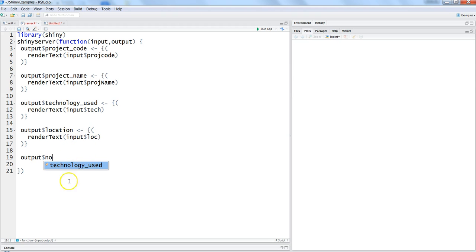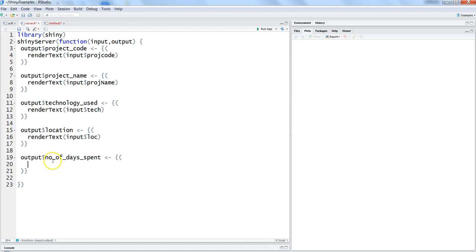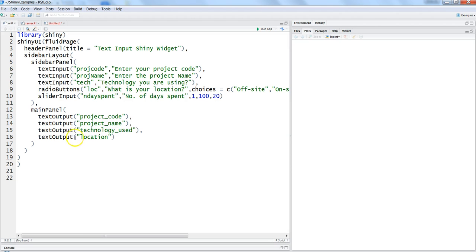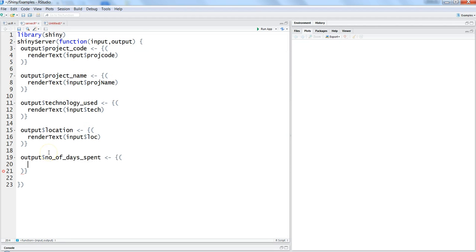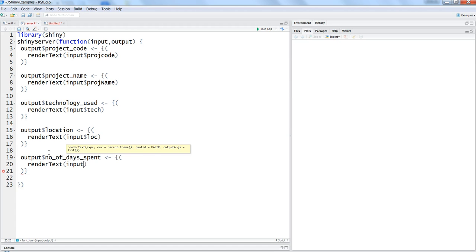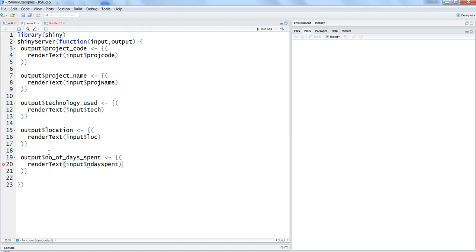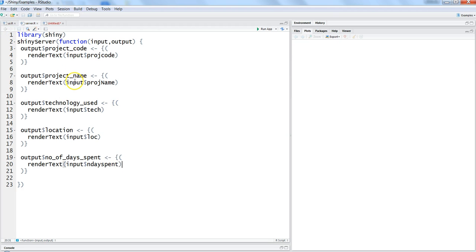Maybe here we need to create a new object because whatever is coming as an input needs to be handled within the reactive, so number of days spent. This output we're going to render text and you have input dollar number of days spent. It is showing an error and maybe it is because it is expecting a close bracket. Let's hit save and it is gone.